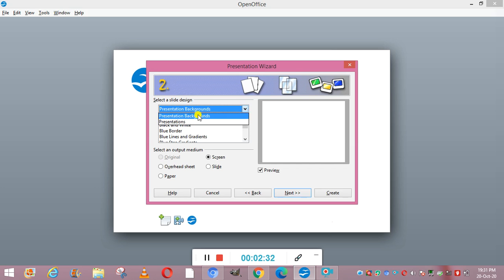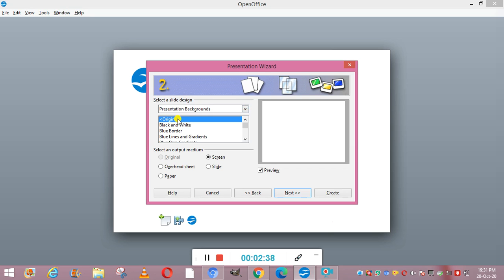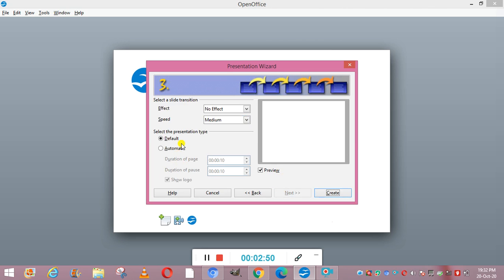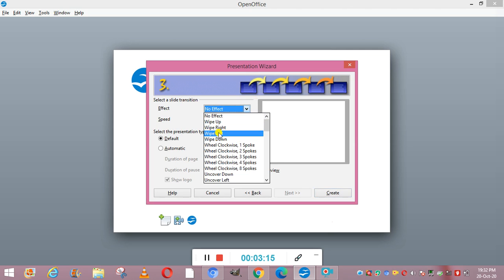Suppose we click on presentation backgrounds — you can see options like original, black and white, blue border, and others. You can choose any one, like we choose original. Now we go to the Next button. The third step is the slide transition window, where you can select the desired effect and speed for transitions. You can choose any effect, for example wipe left.